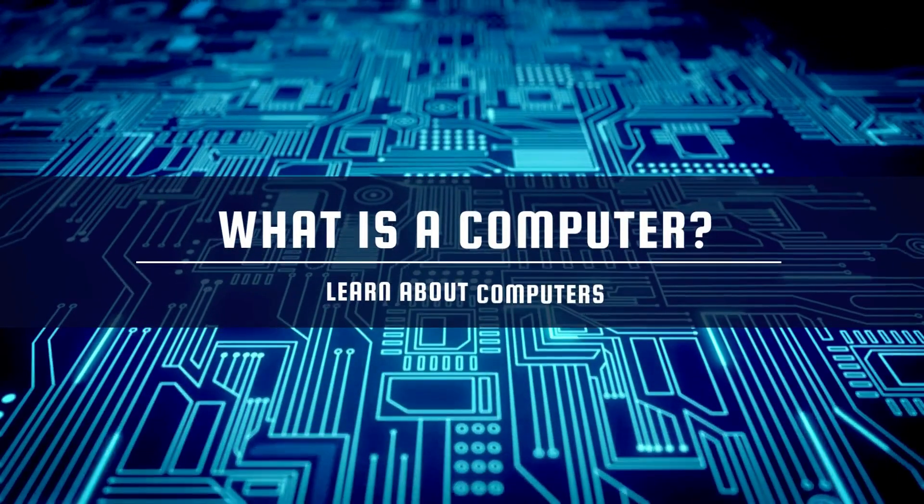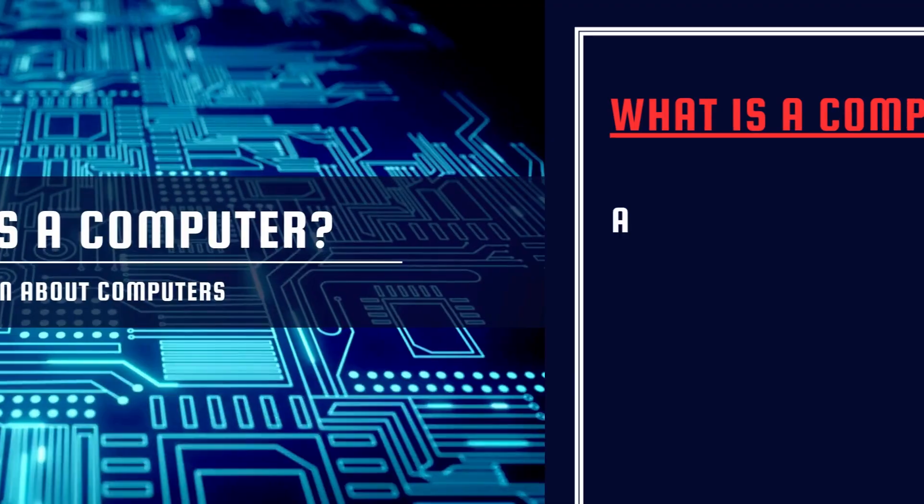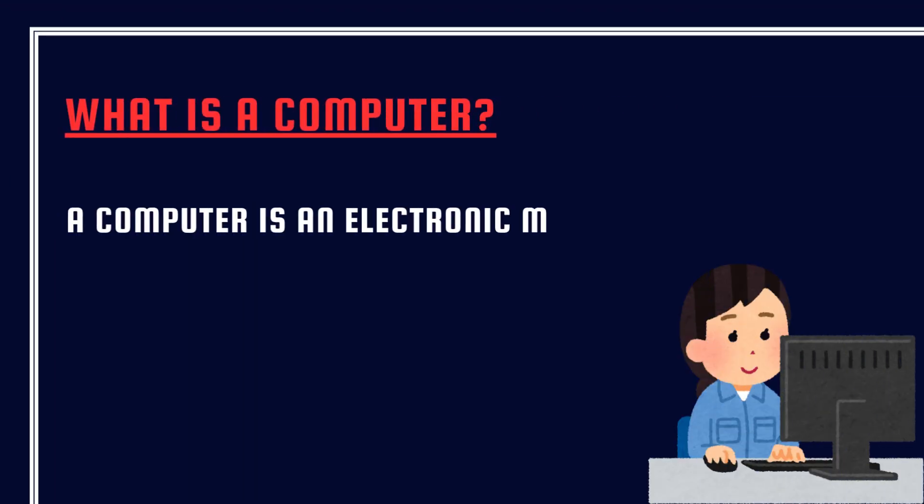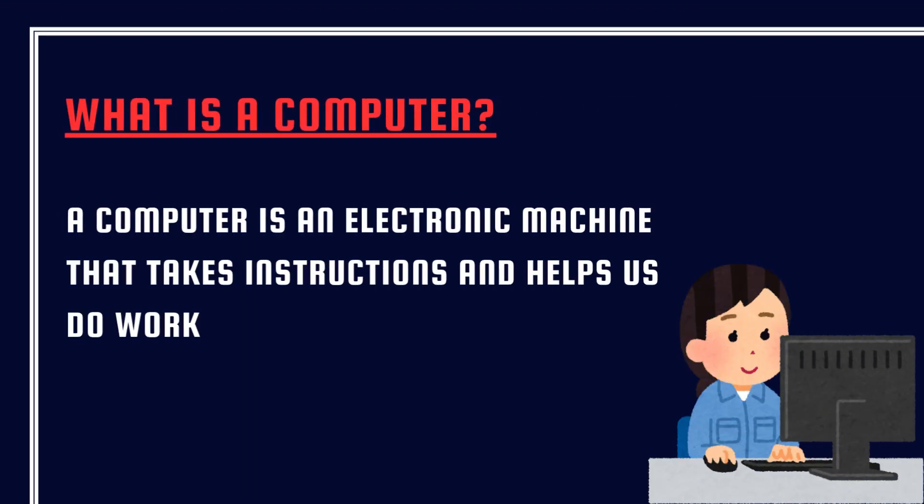What is a computer? A computer is an electronic machine that takes instructions and helps us do work quickly.